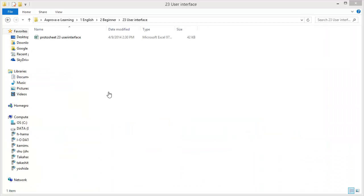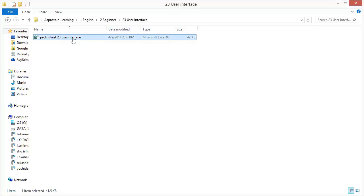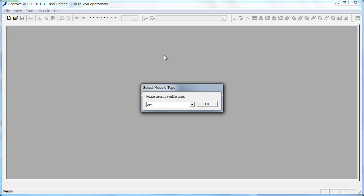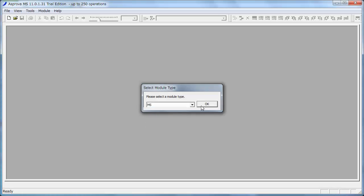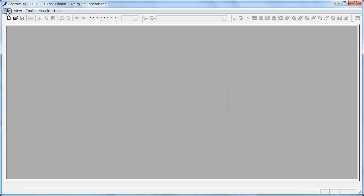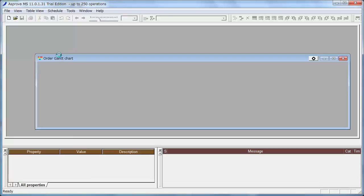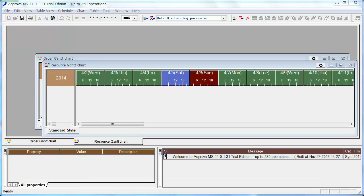We use the prototype datasheet named Protosheet23 UserInterface.xls. First, please launch the Asprova MS and make a new project. Adjust the schedule period in line with the order due dates.